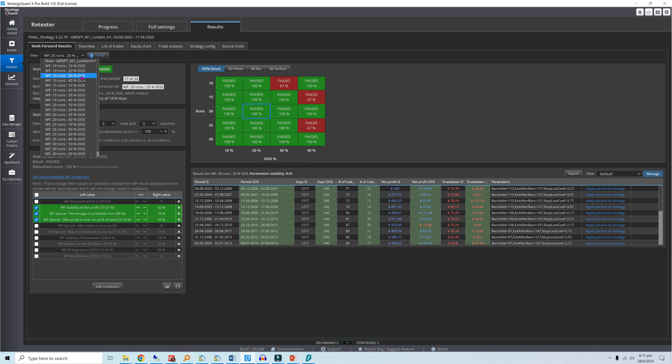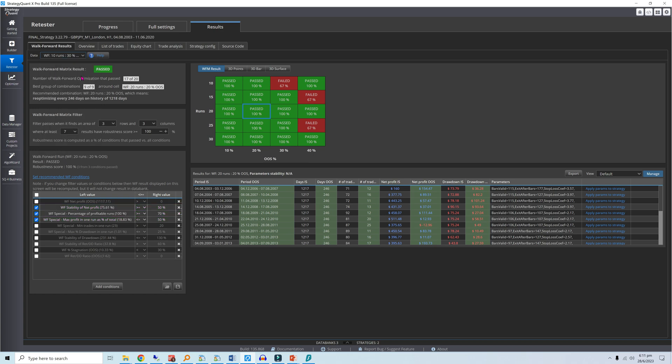For example, for 10 runs and a 30% out-of-sample setting, the walk-forward efficiency falls below our requirement of 50%. So which setting is optimal?